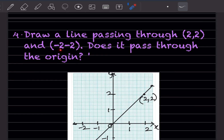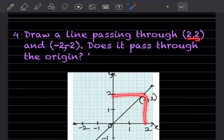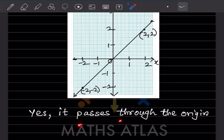Does a line passing through (2,2) and (-2,-2) pass through the origin? Taking a graph with equal distance units in all four directions, (2,2) is plotted in the first quadrant and (-2,-2) in the third quadrant. Joining these two points, this line passes through the origin. So the answer is yes, it passes through the origin.